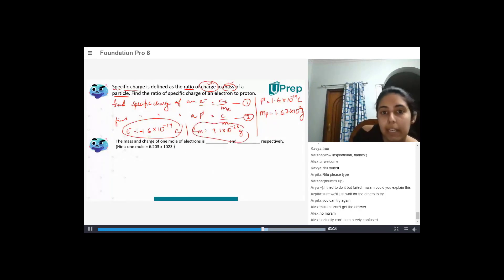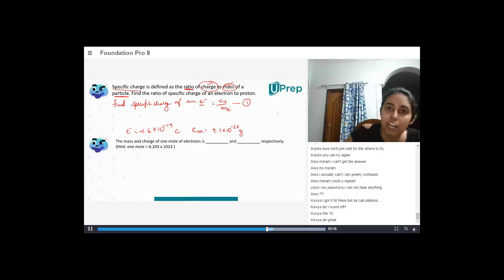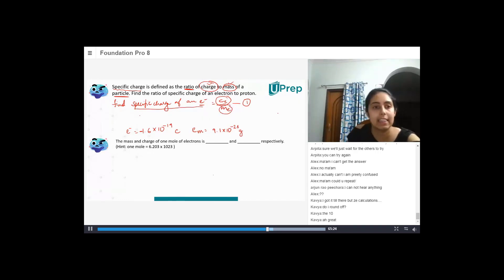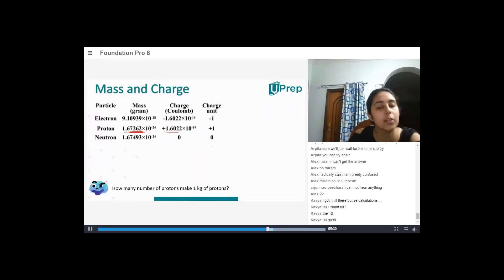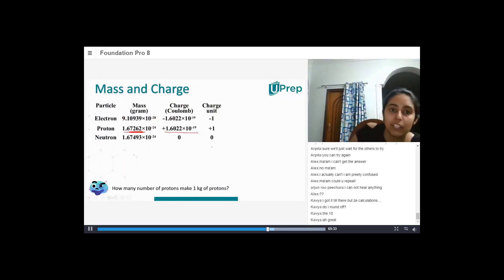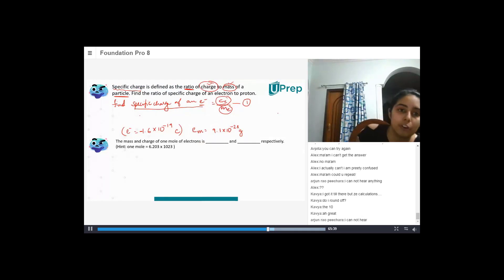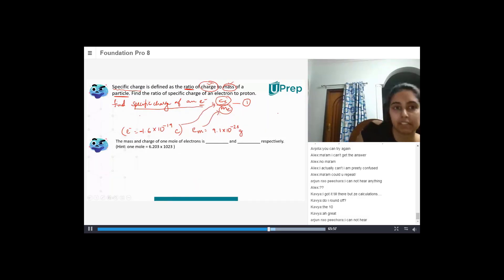So I just have to divide charge by mass. Let's do it for the electron first. I take the ratio of charge of an electron to mass of an electron — that gives me the specific charge of an electron. The value is given: charge of an electron is 1.6 into 10 to the power minus 19. Mass of an electron is 9.1 into 10 to the power minus 28. Put these two things and divide them to get the specific charge.